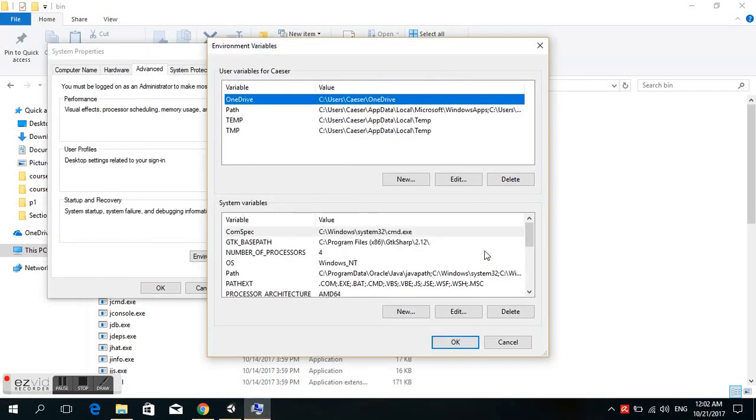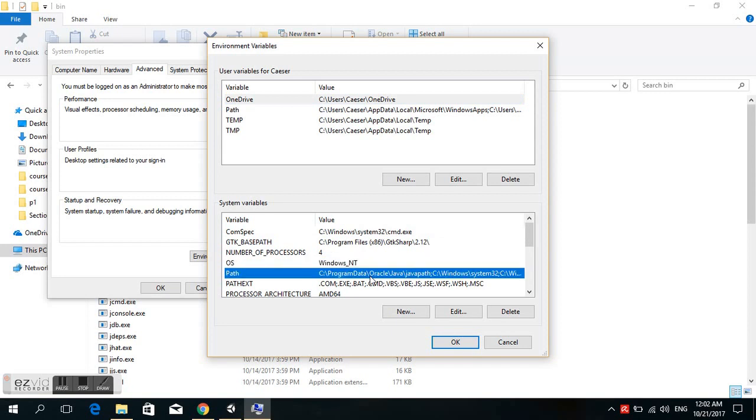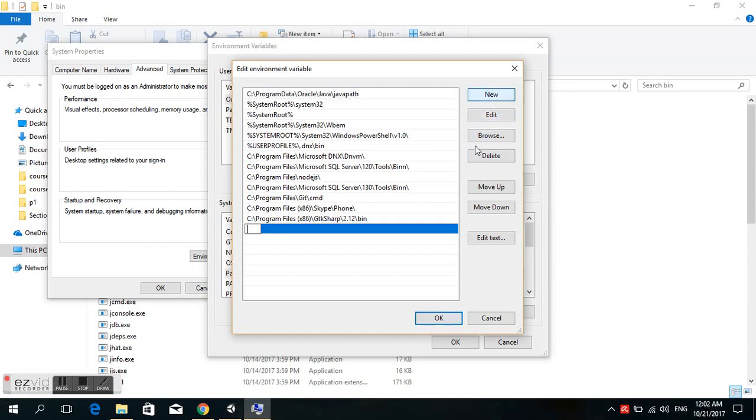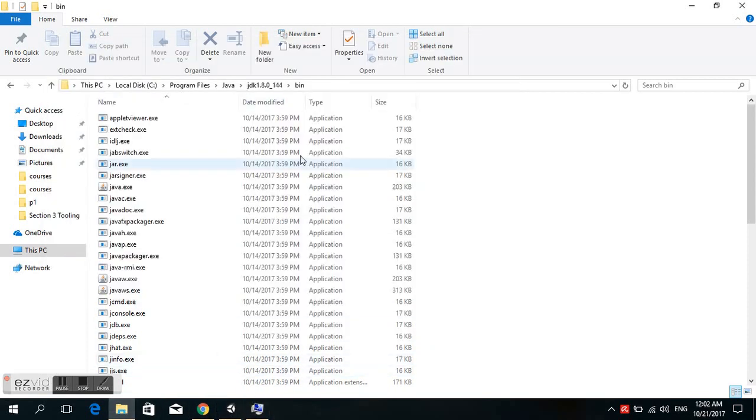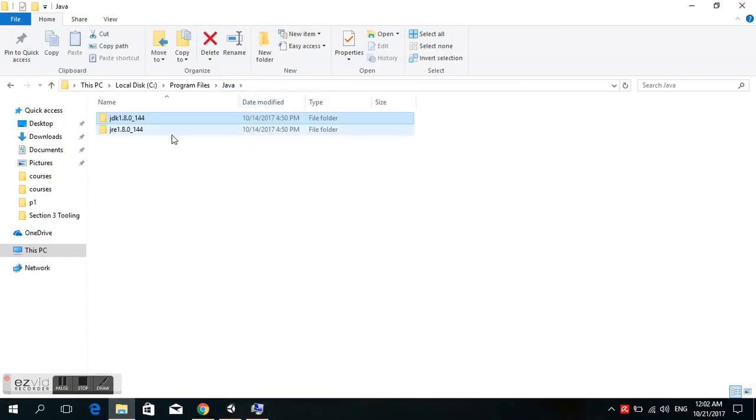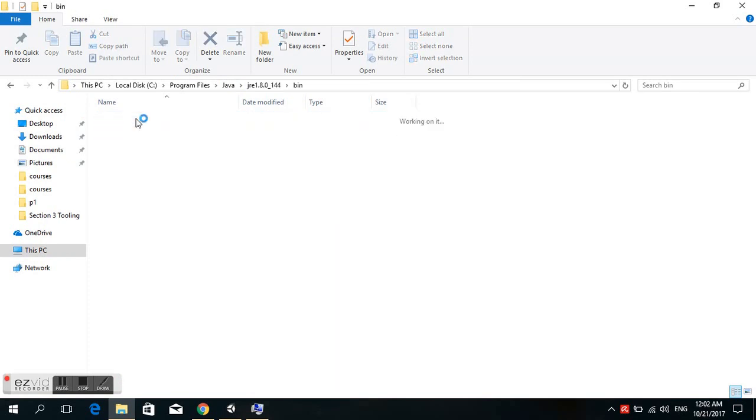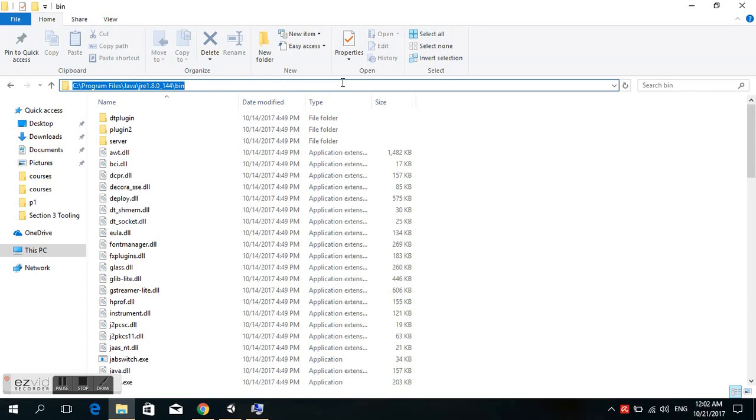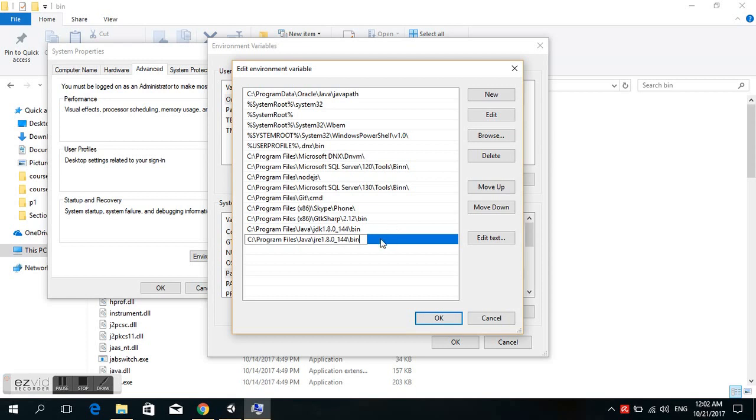In the system variables, we search for Path and click New. We paste the path here, and we'll go to the JRE bin folder and do the same - copy the path, go back to system variables, choose New, and paste again.